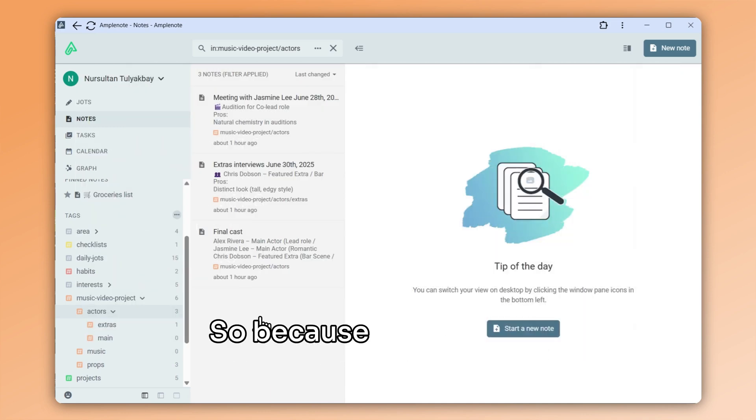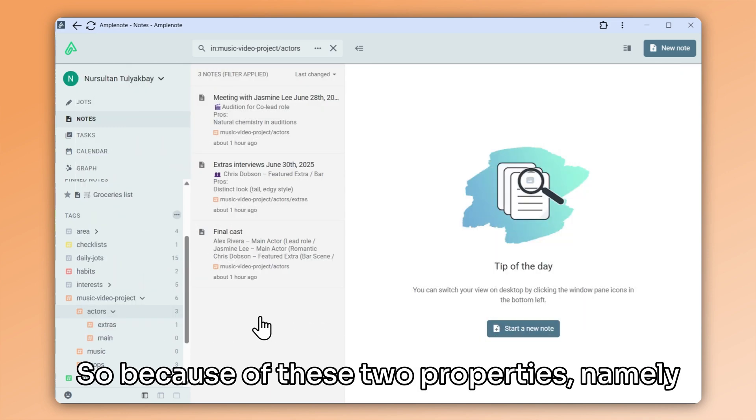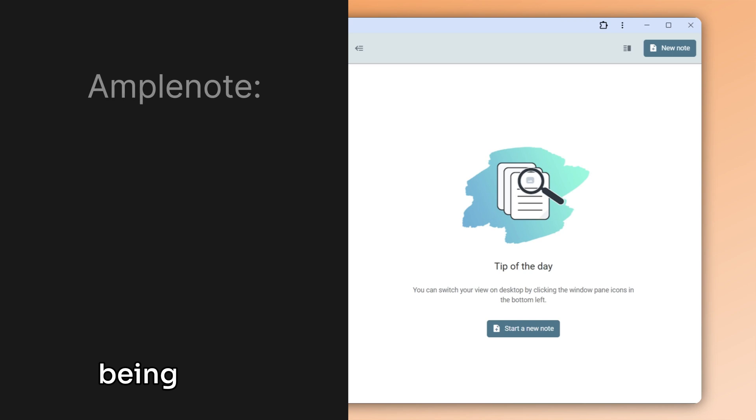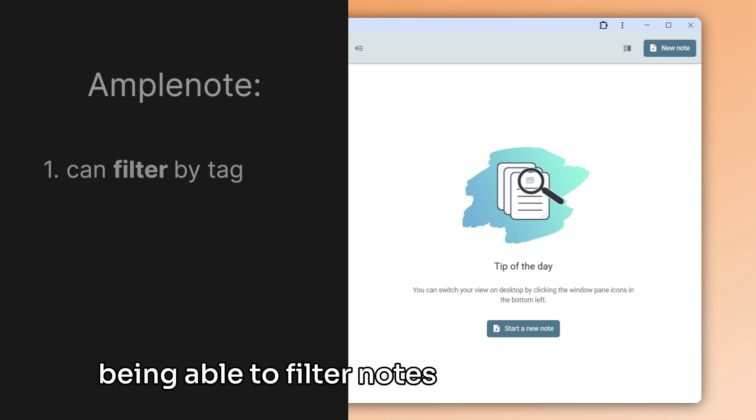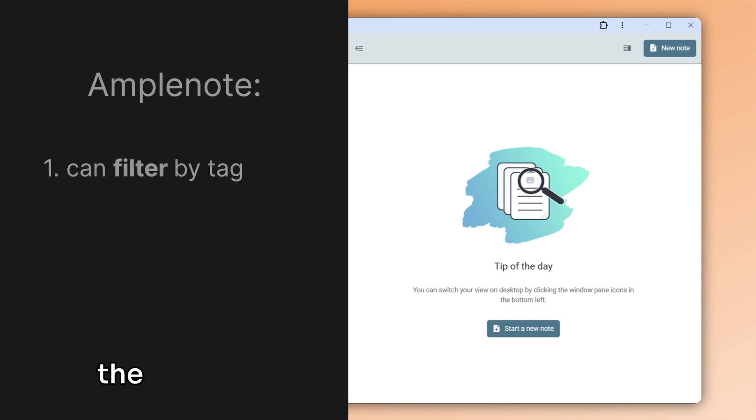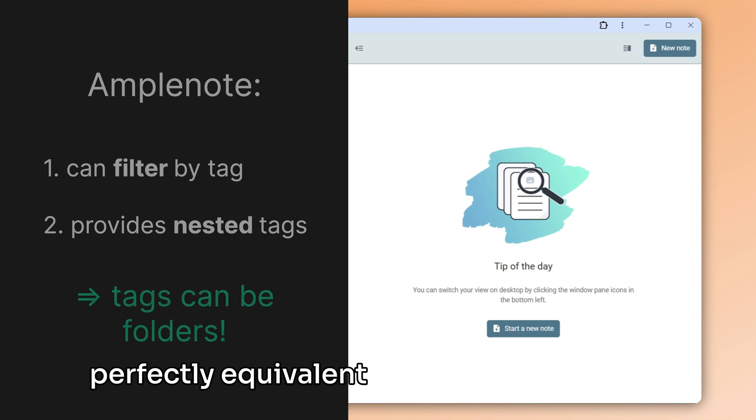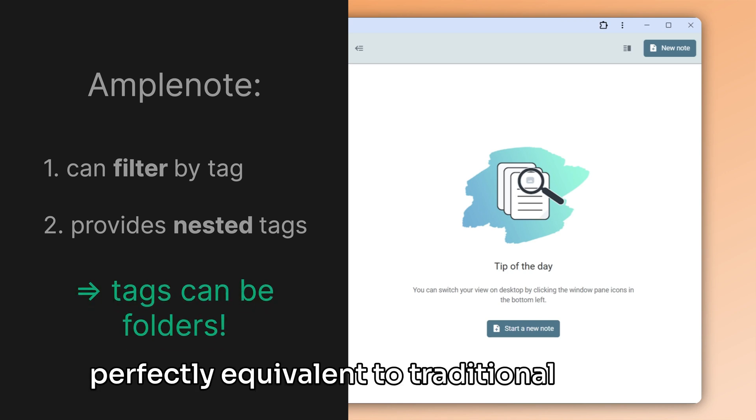So because of these two properties, namely being able to filter notes by their tag and the ability to create nested tags, tags are perfectly equivalent to traditional folders.